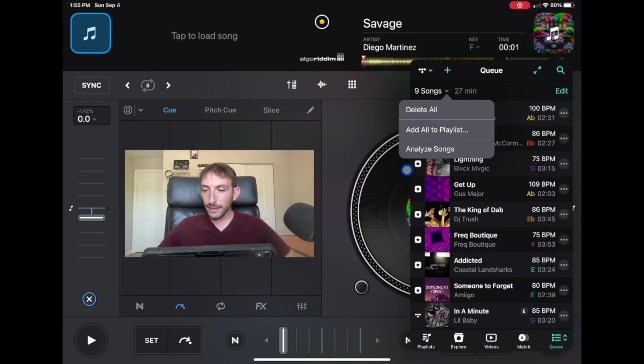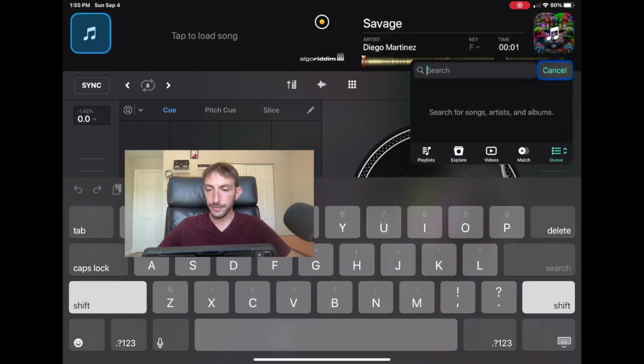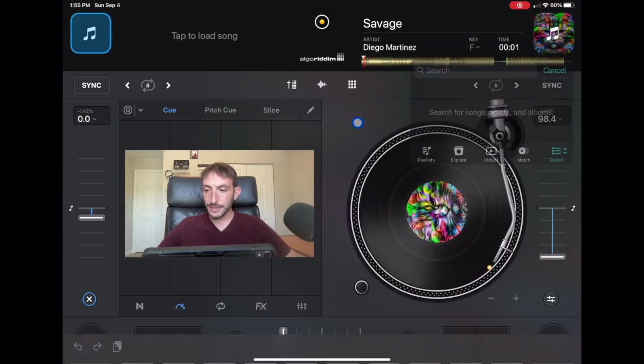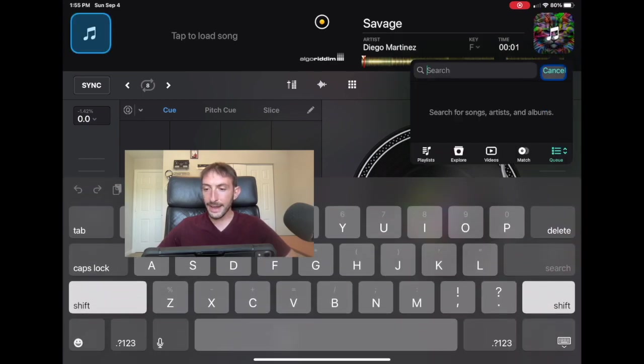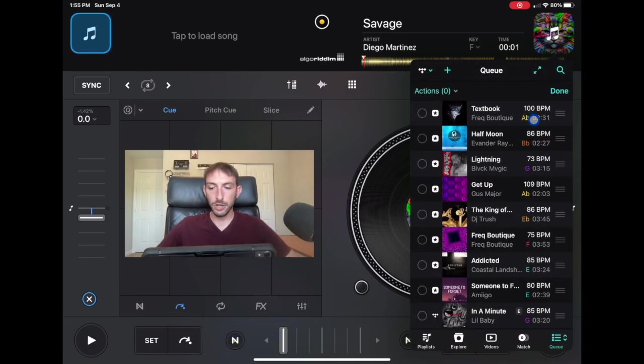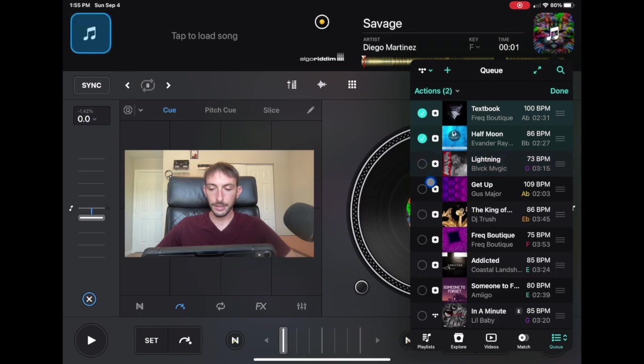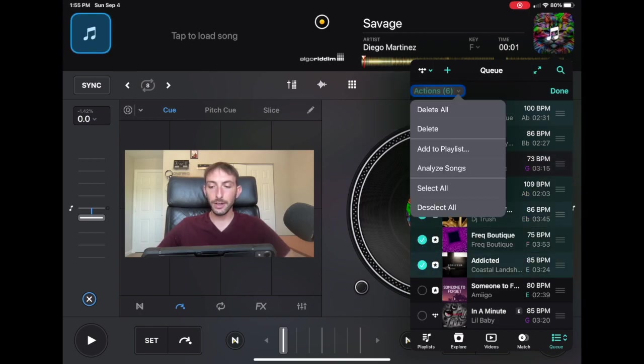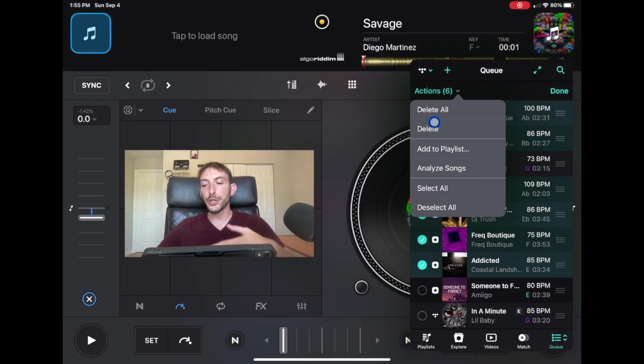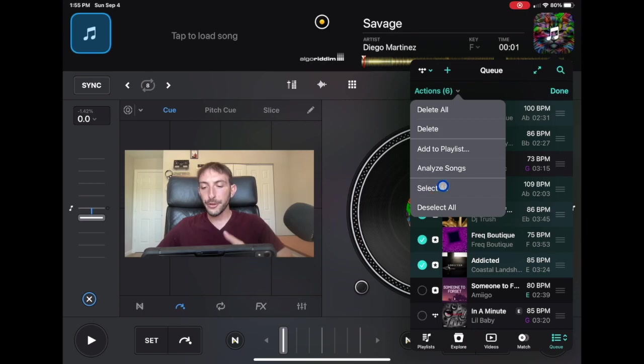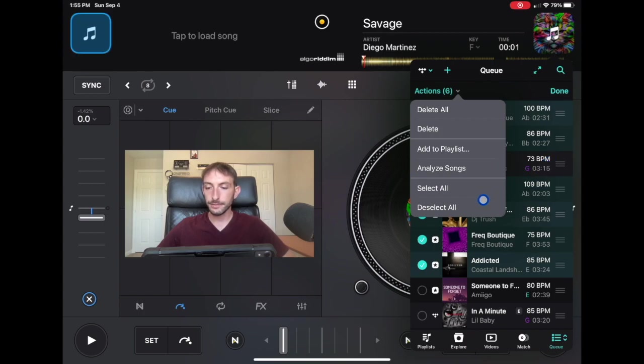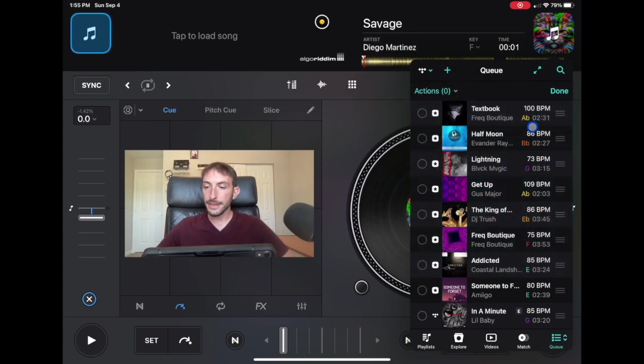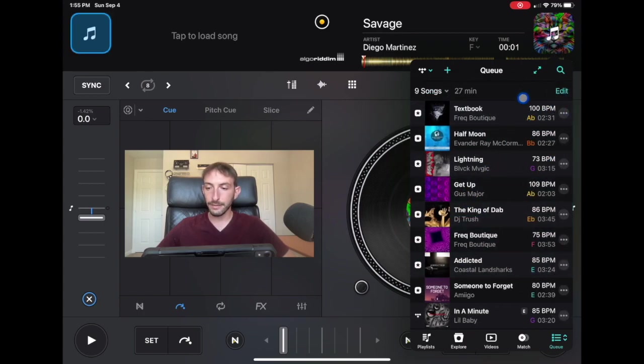Now, if we press over here, we could search and then if we press edit, now we could select these songs. So we could select these songs, and then you could delete these songs. You could analyze these specific songs or you could add these to a specific playlist or you could deselect all or select all. So you don't have to press the button. You could just hit select all, and then they will all be selected.